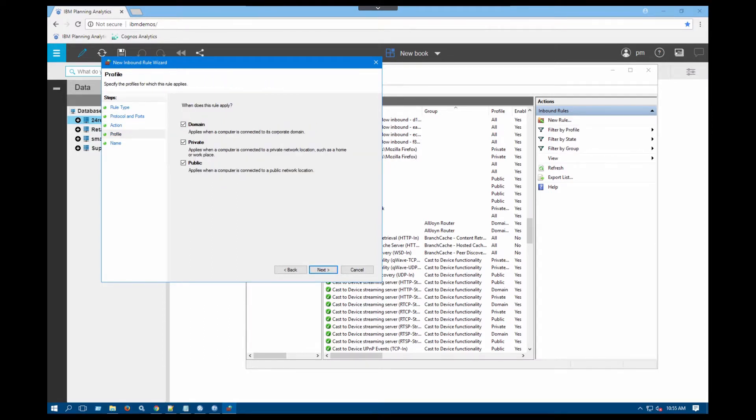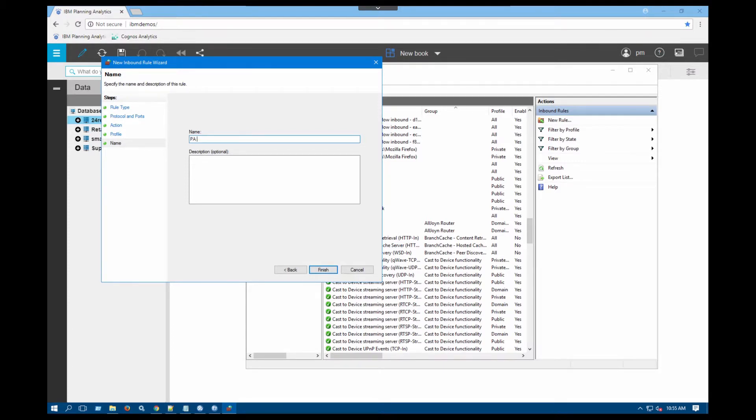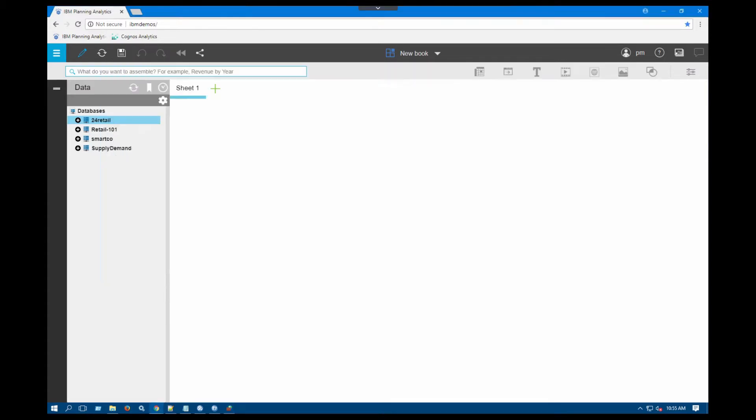And I'm going to allow it for all of these, but depending on your company's rules, you might only allow the domain or the private, maybe not public. I'll just say PA XPA, this is the 24 retail port, and then say finish.